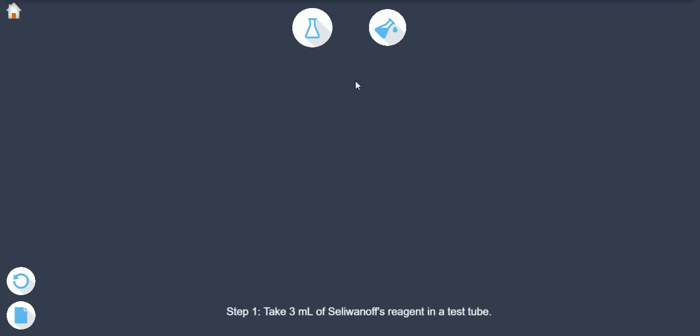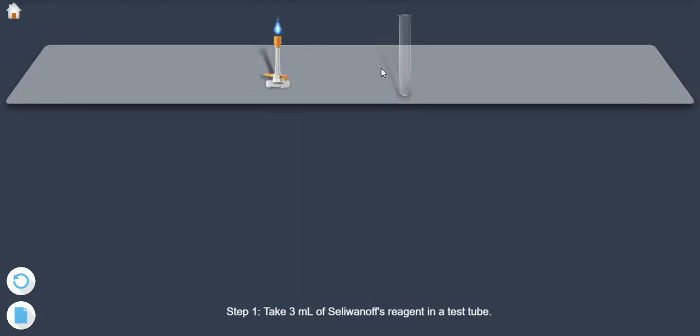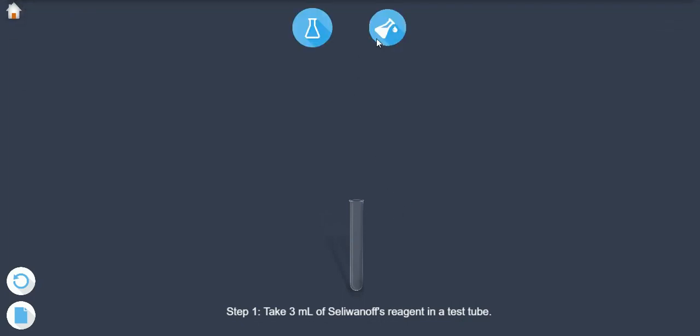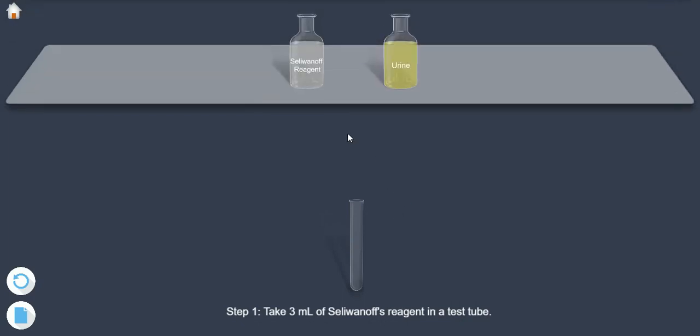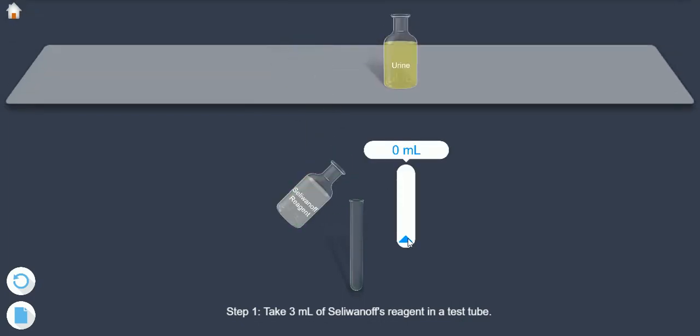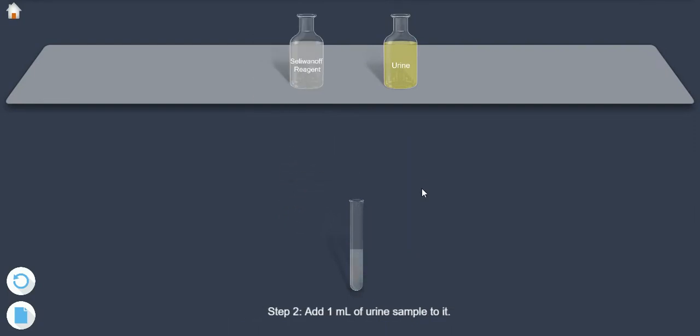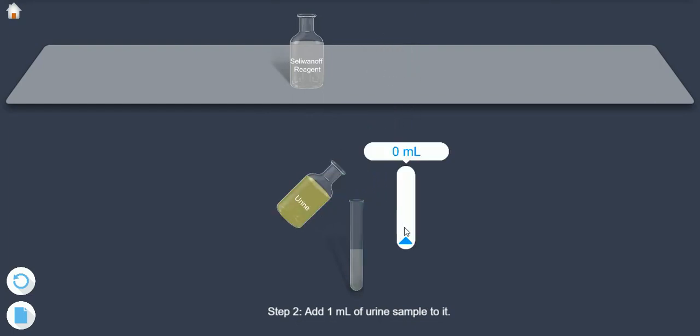Step 1: Take 3 ml of Seliwanoff's reagent in a test tube. Step 2: Add 1 ml of urine sample to it.